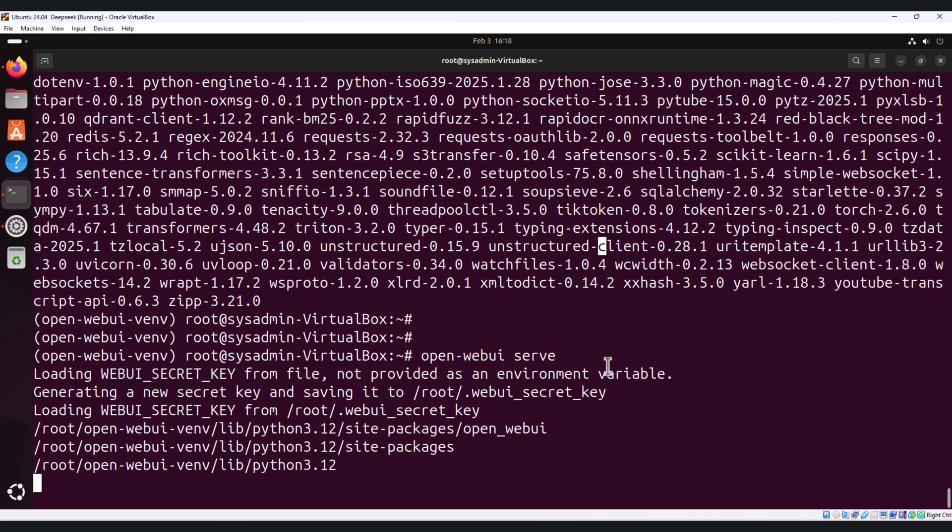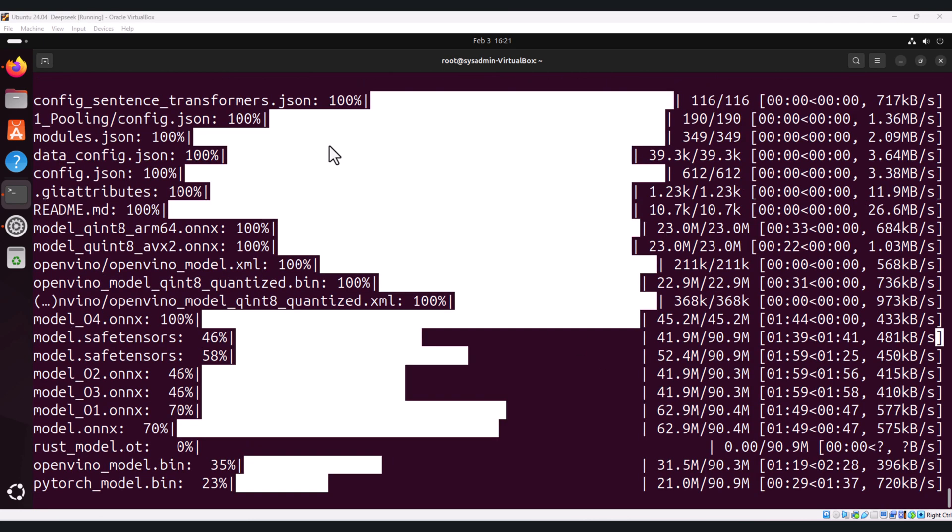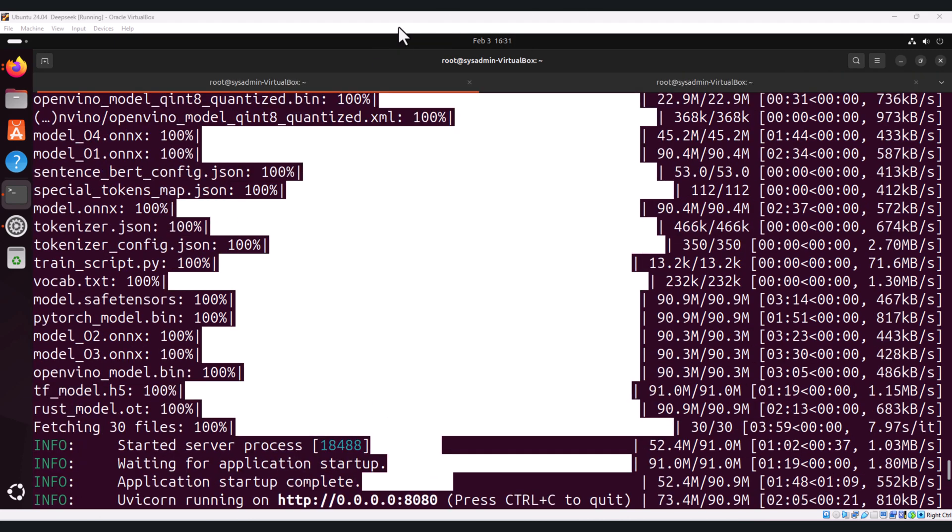The server will start and you should see the output like this. As you can see, the installation is completed.